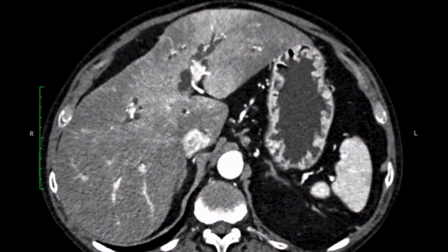Welcome to these additional video tutorials on staging pancreatic cancer. Let's start off with an easy case first to show you how the checklist works.